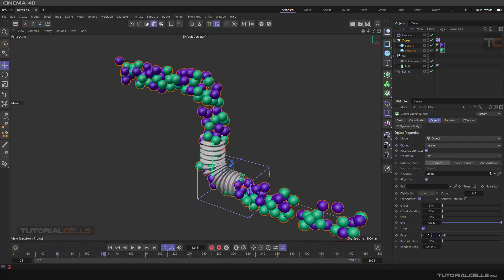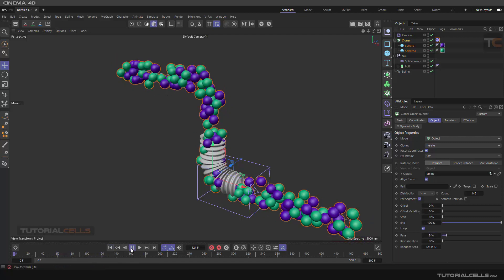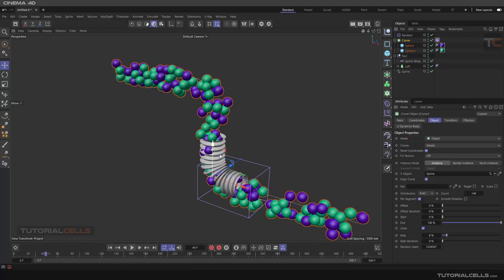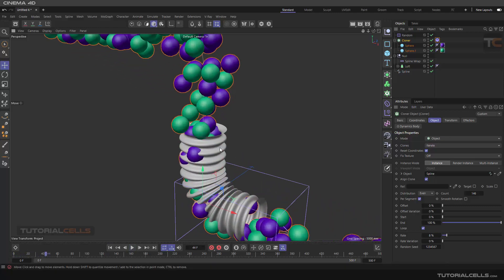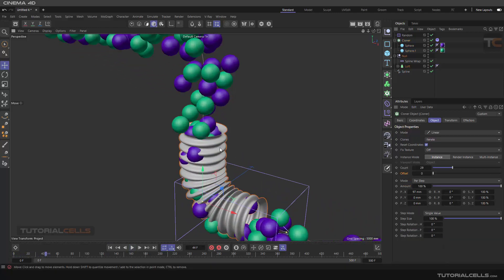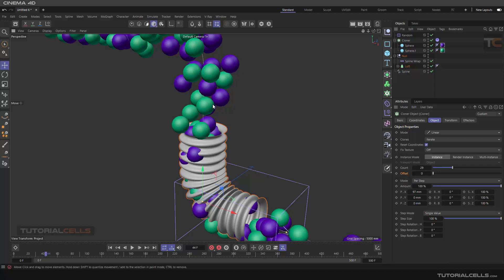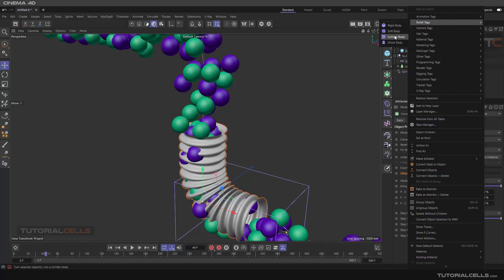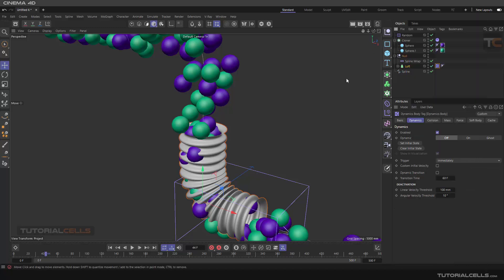A little more faster. Nice. I want to add another dynamic to this pipe to connect with the others, so we want them to go exactly through that. So go to this loft, right-click, Bullet Tag, Collider Body.